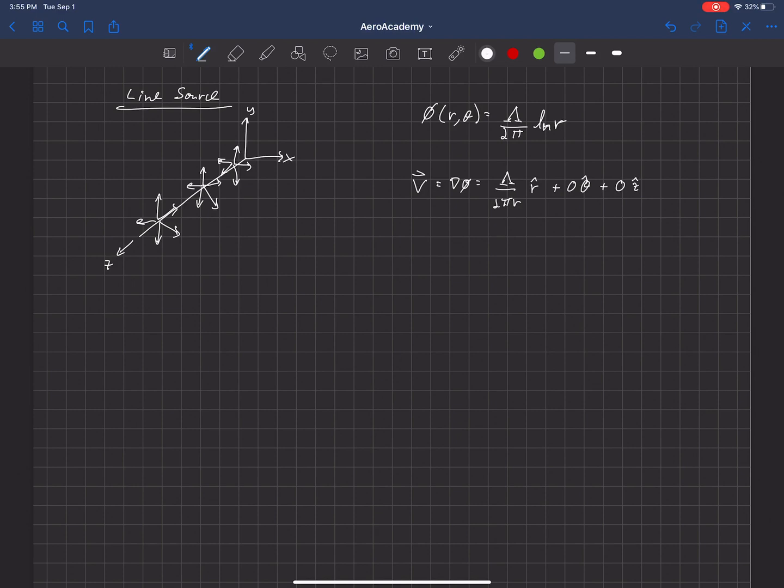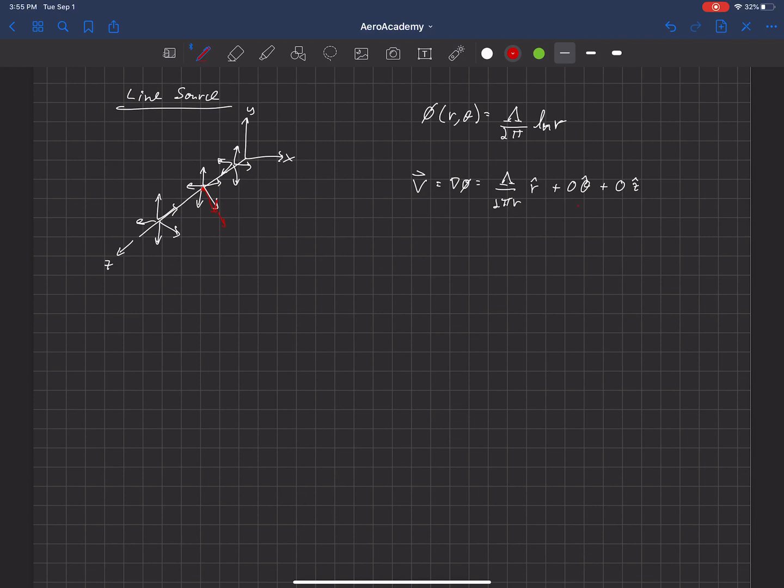There's a couple things we can look at here. Notice that this equation has to solve continuity. That means that as the flow moves away from the line source, it has to slow down, because there's no component in the θ or Z direction. All the velocity is in the R direction.